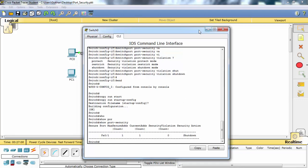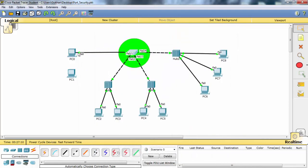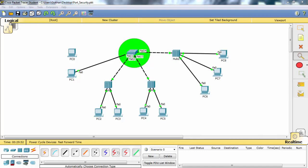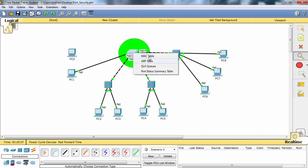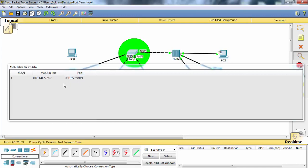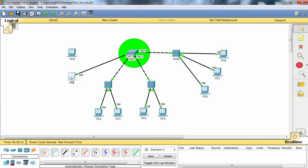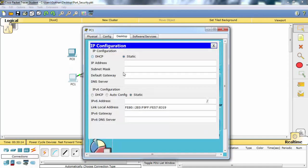Now let's change the connection to PC1. As you know, it has a different MAC address. Now the switch doesn't know the MAC address of PC1. The switch still has the MAC address of PC0, the previous one. To let the switch learn the PC's MAC address, let's do a ping action. First we need to configure the PC's IP addresses.